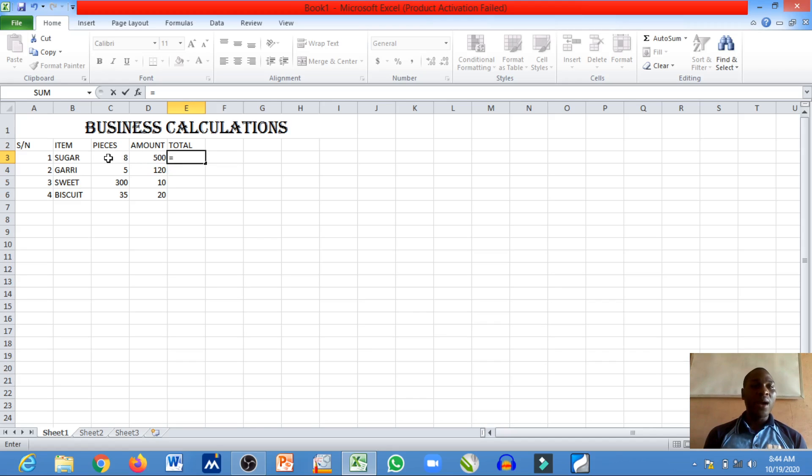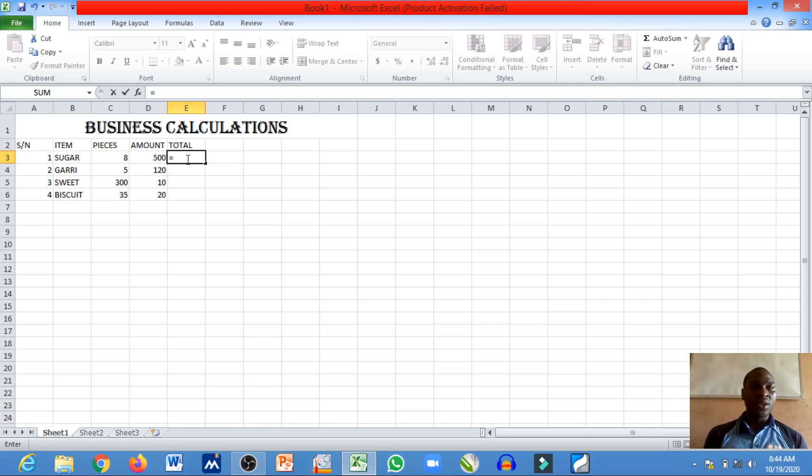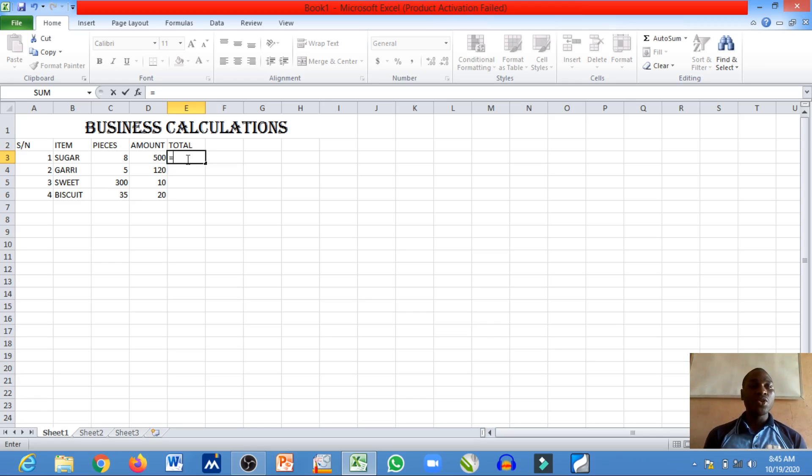For each piece of the pack of sugar, 500 naira, and you have eight pieces of it, so it's going to be 500 by eight. Of course, you know in Excel we don't make use of the numbers, we make use of the cell address. So we're going to multiply this cell address by this cell address so as to give us the total.